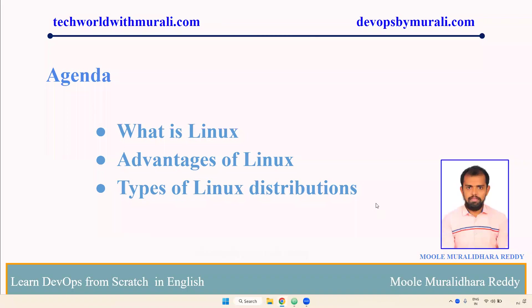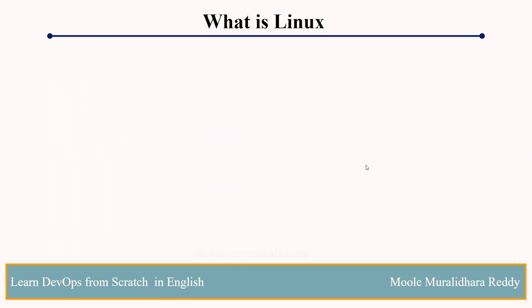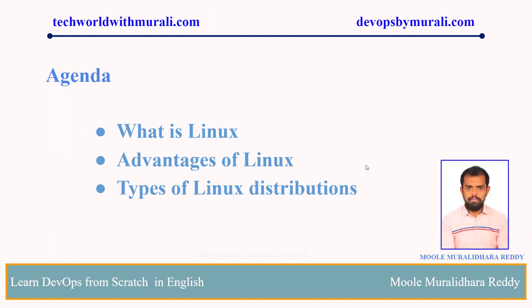Good morning everyone, myself Murali Dharadi. In this video, we are going to discuss what is Linux, what are the advantages of using Linux, and the types of Linux distributions. Let's see the demo. One by one.